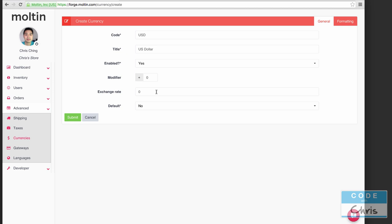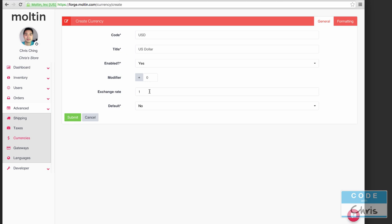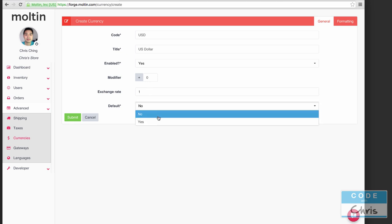Next we have exchange rate. Because I want the US dollar to be our base currency I'm going to put one there. But if you wanted to display your store product prices in multiple currencies you would create different currencies and then specify your own exchange rate so it will update the price based on the exchange rate.